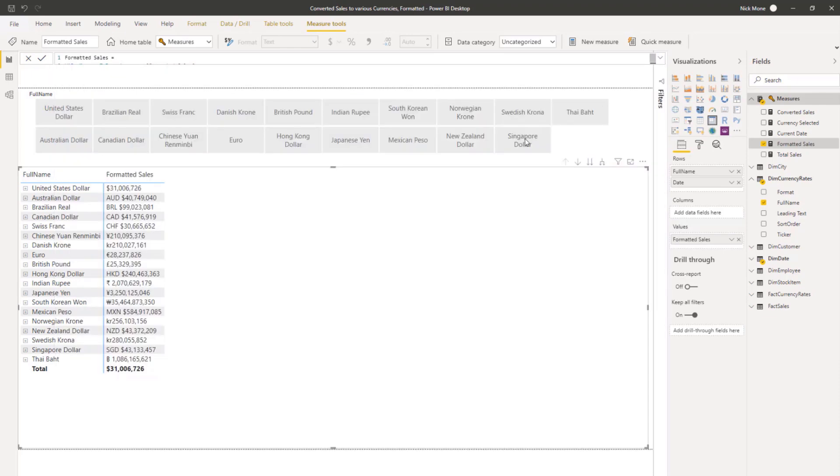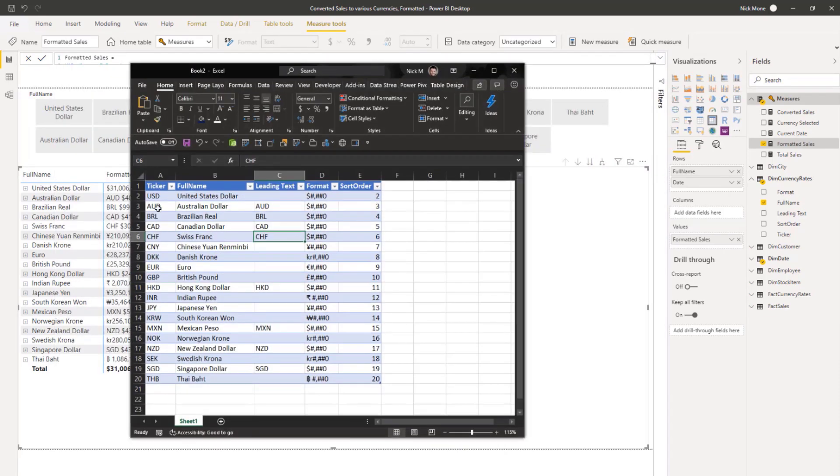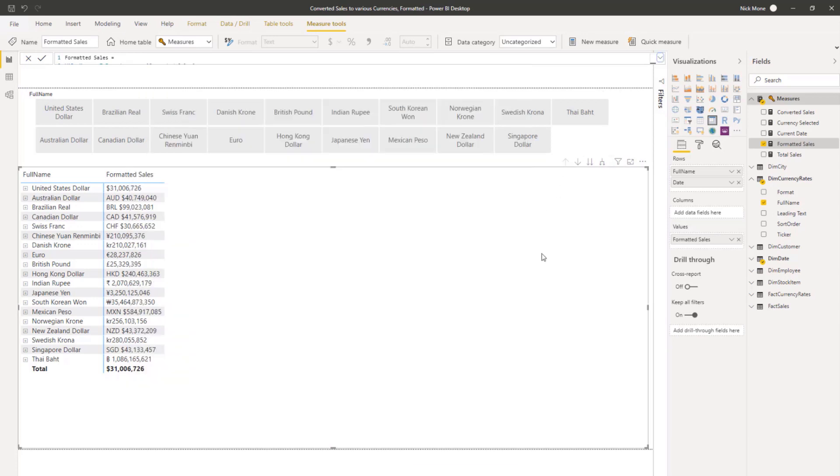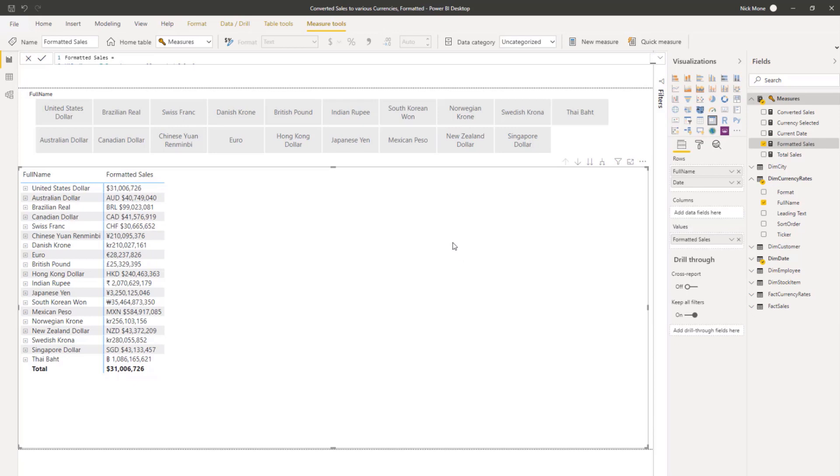All with one little formatting measure and some data modeling. So you don't have to keep writing 19 currencies. You don't need 19 formatted sales measures. That would be impossible to manage. And it would just be slow and the whole thing. To me, this is, you write it once and then you can define it any which way you want.